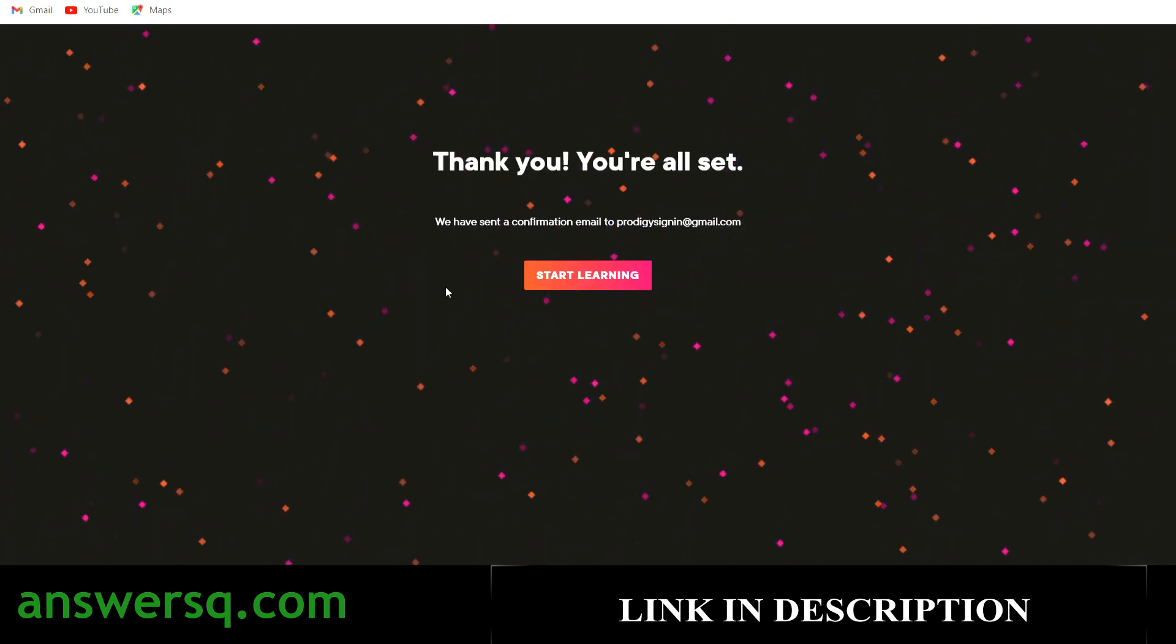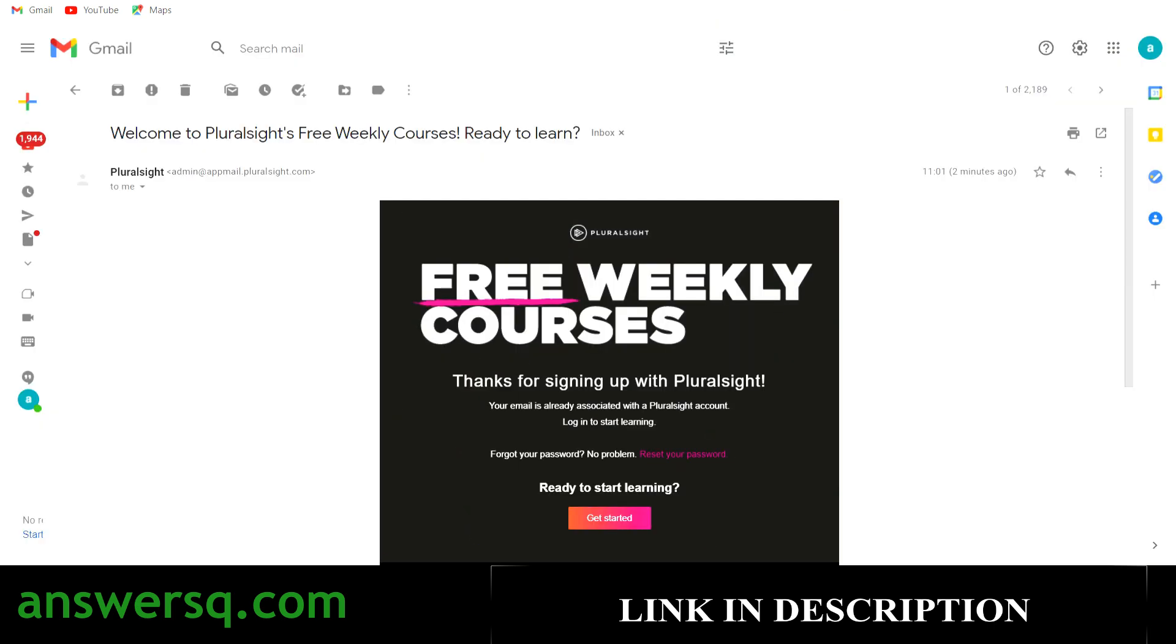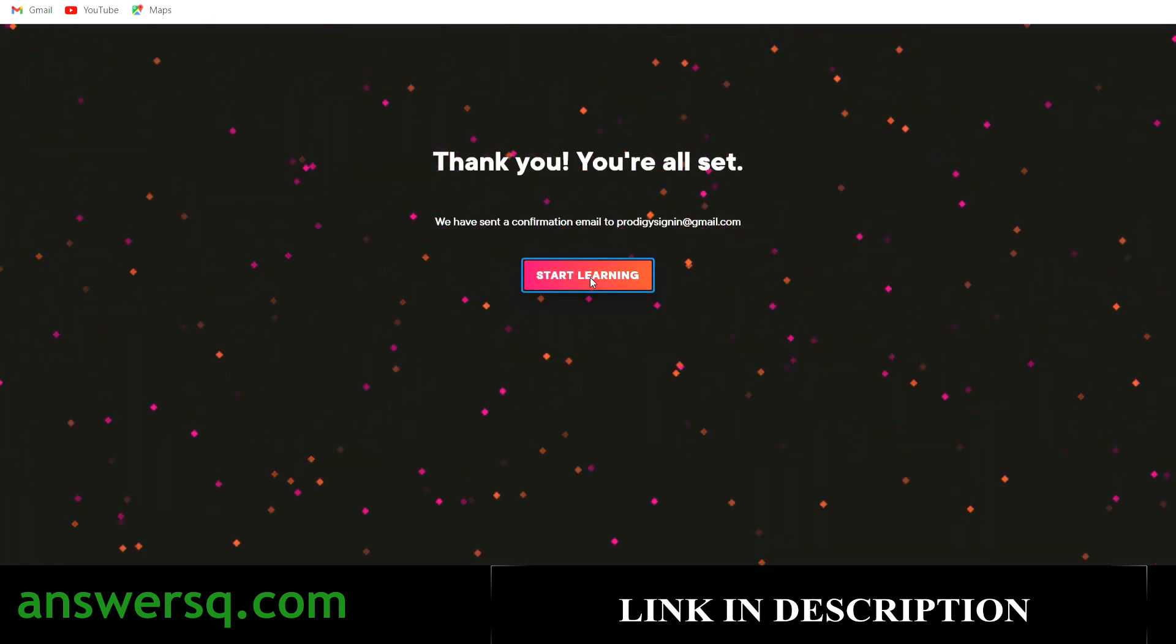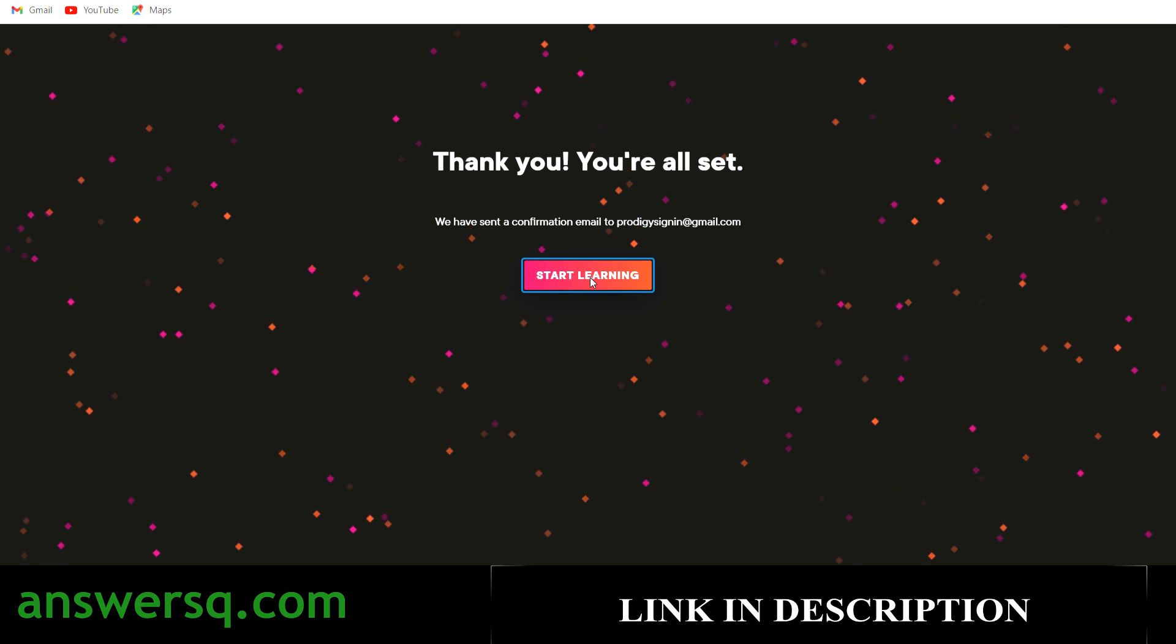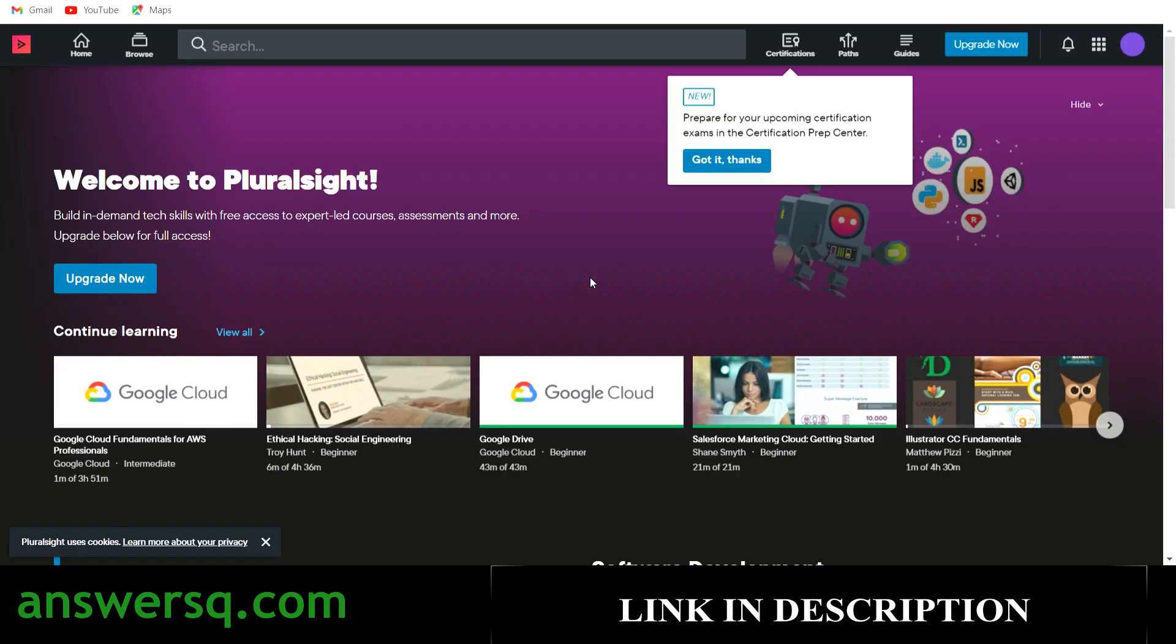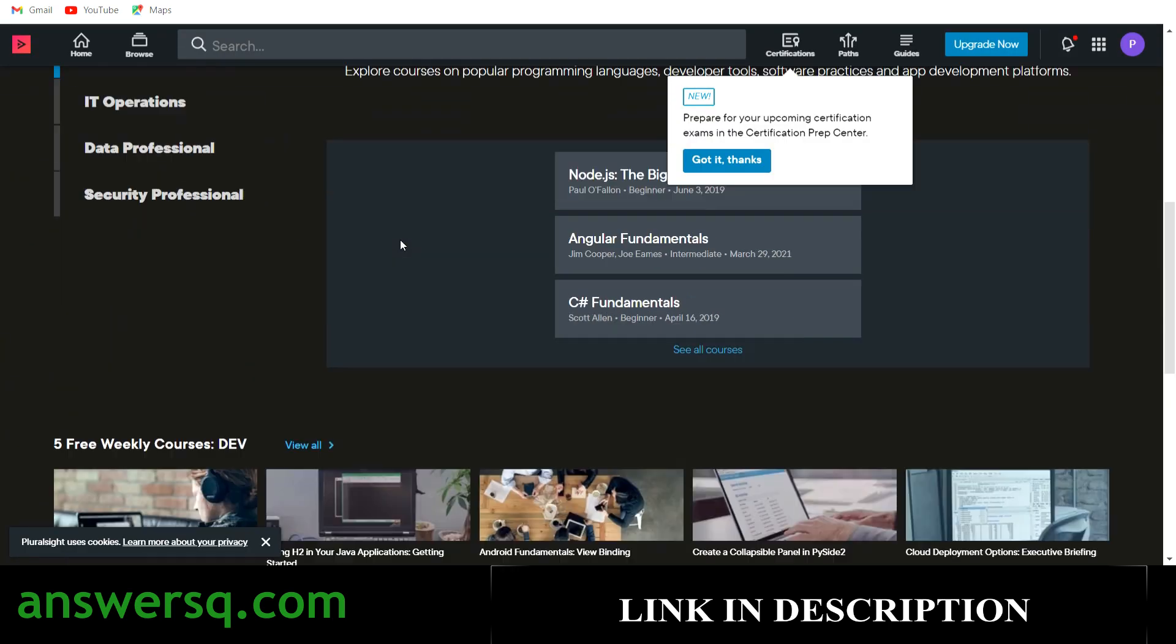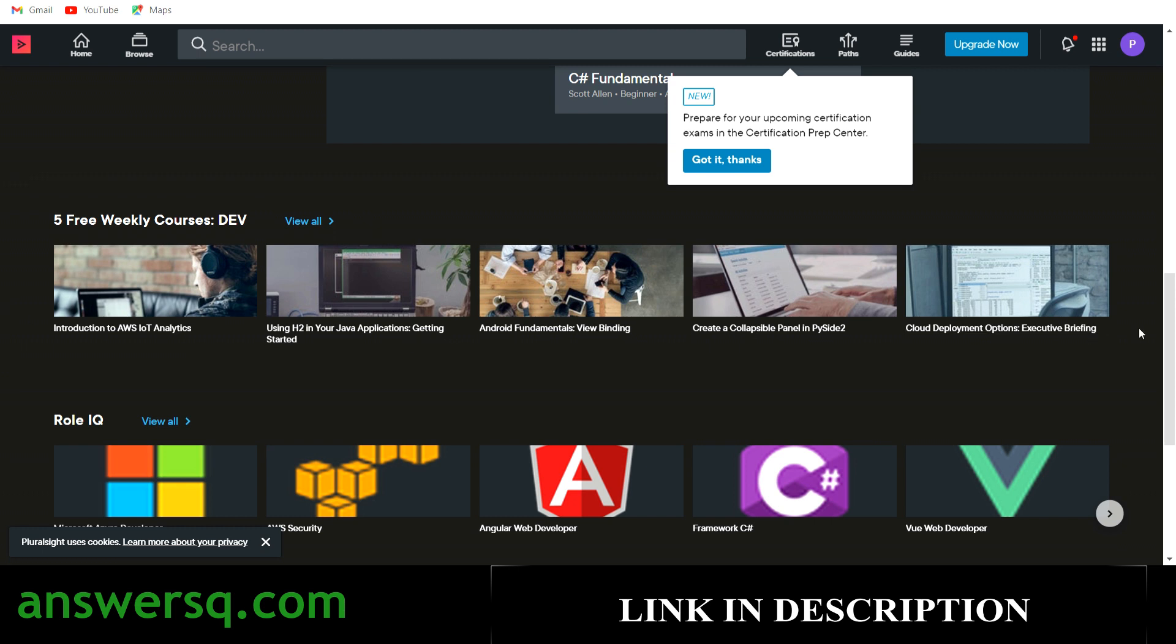As I said, you will receive a confirmation email from Pluralsight like this. Wait for five minutes, you will receive this email. Then what you can do is you can simply click on start learning here. Once you click on start learning, you'll be directed to the Pluralsight page where you can take the free courses. You can see here, welcome to Pluralsight, and we are ready to take the free courses. If you just scroll down, you can see here five free courses that are related to development. These are the courses which we saw: introduction to AWS IoT analytics, using H2 in your Java applications, Android fundamentals, collapsible panel, and cloud deployment option.